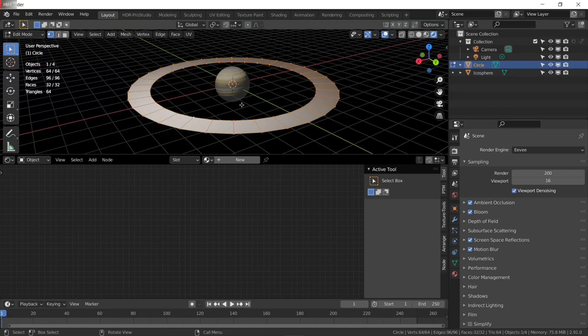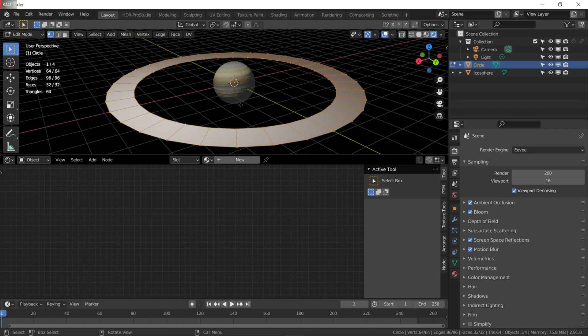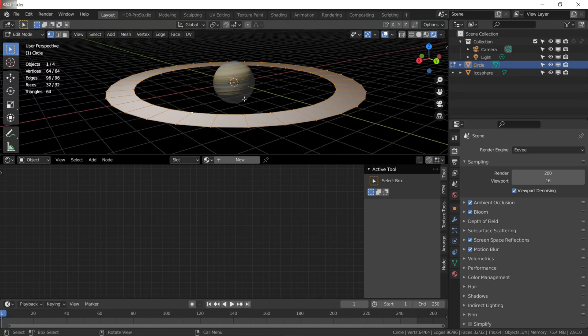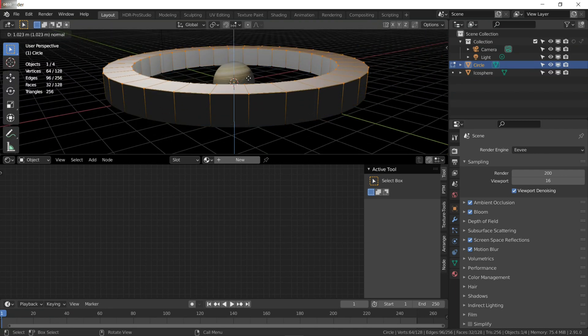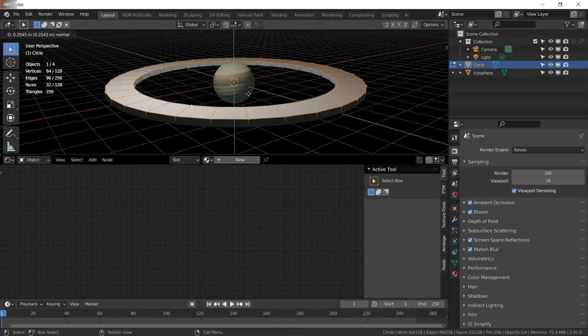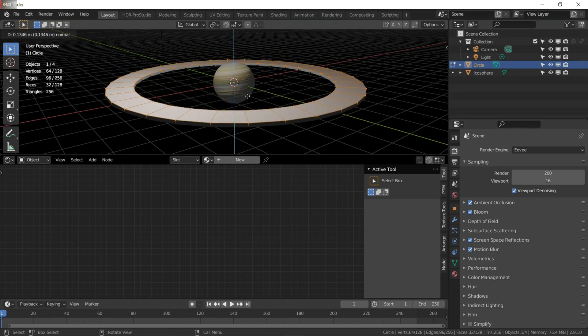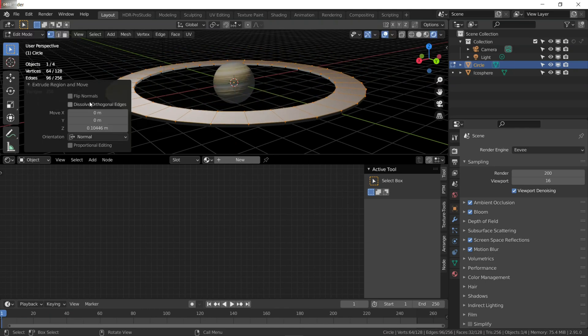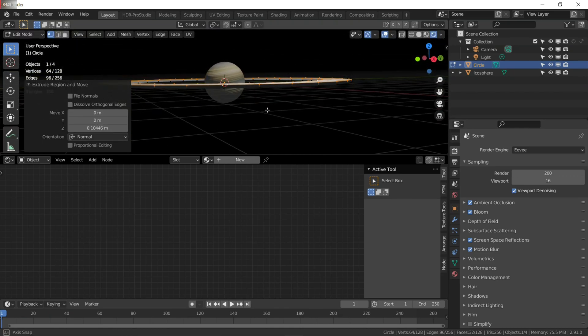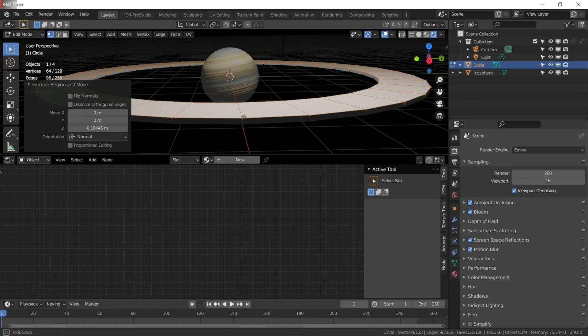Press A to select all of them, press E, and extrude it a little bit on the Z axis.